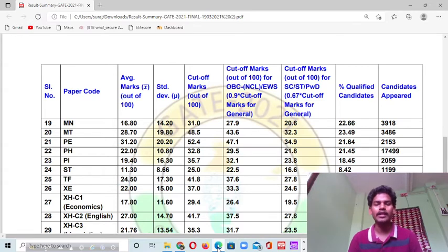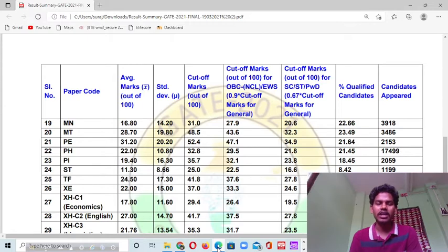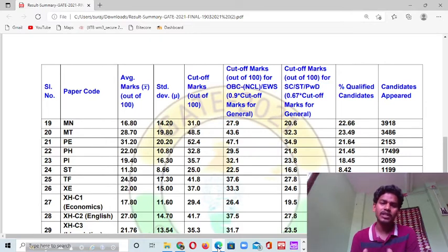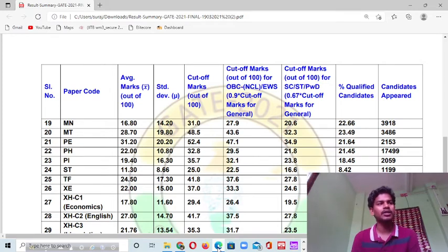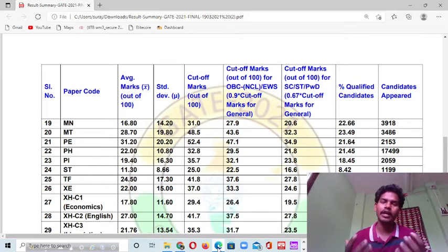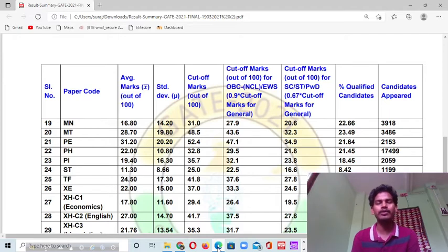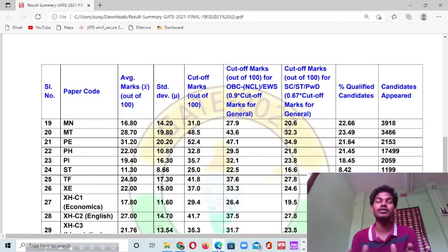Hi guys, welcome to my YouTube channel. In this video I am going to tell you the previous year cut-off marks for all GIT Humanities and Social Science subjects. I will tell you every detail of the previous year GIT Humanities and Social Science exam — how many students appeared for 2021, what percentage qualified in GIT 2021 exam, and what was the cutoff for Psychology, Sociology, and so on.